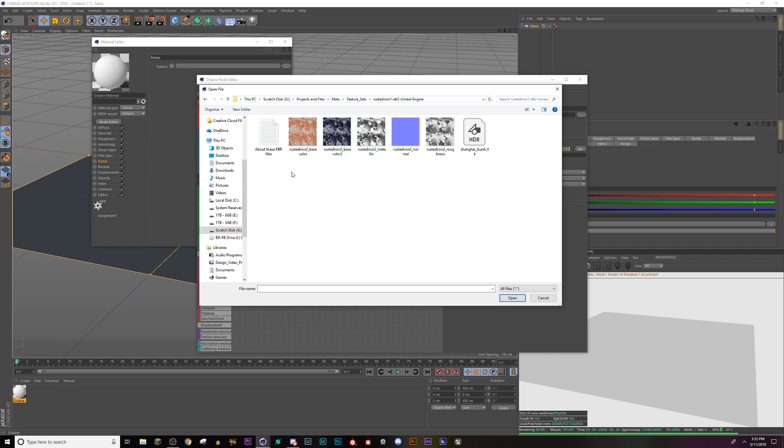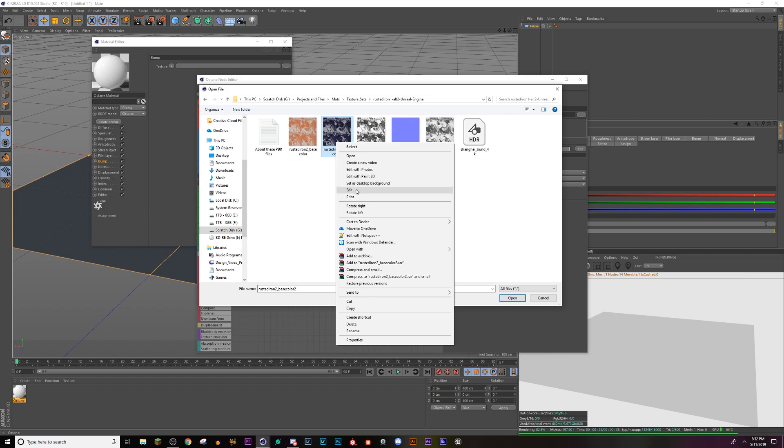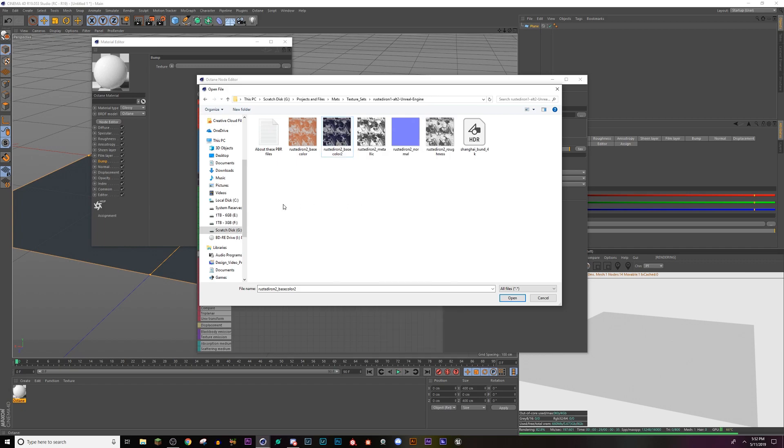Yes. So you can really use any material for this. So like this one, let me see if I can preview it. Okay, this is just a basic like rusty texture and I colored it.